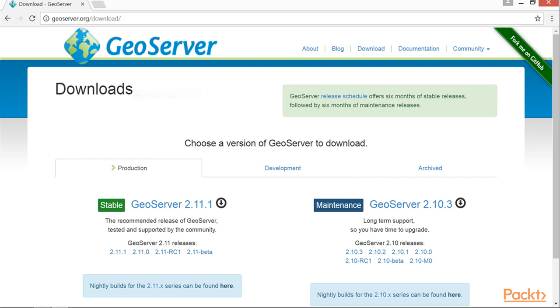Next, to obtain the GeoServer installer, first navigate to the GeoServer downloads page at geoserver.org/downloads. There you will find the latest stable release.